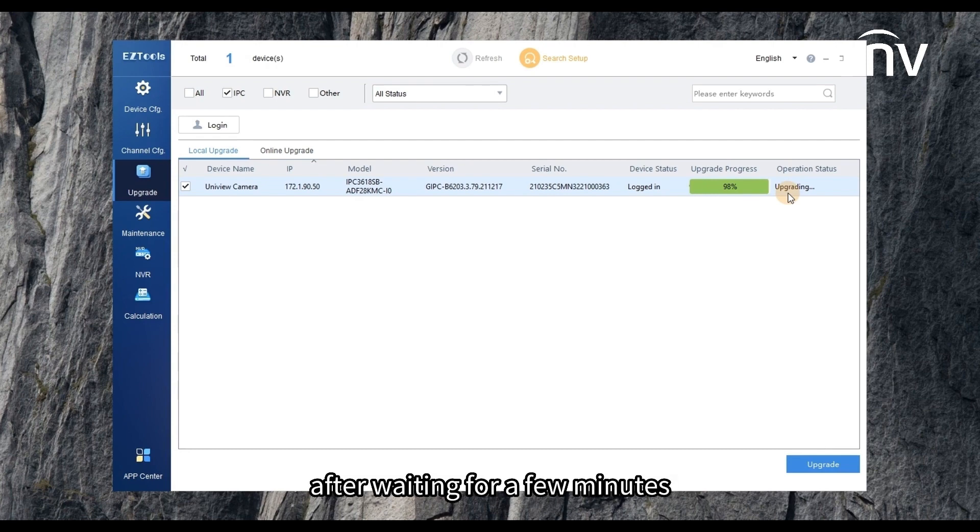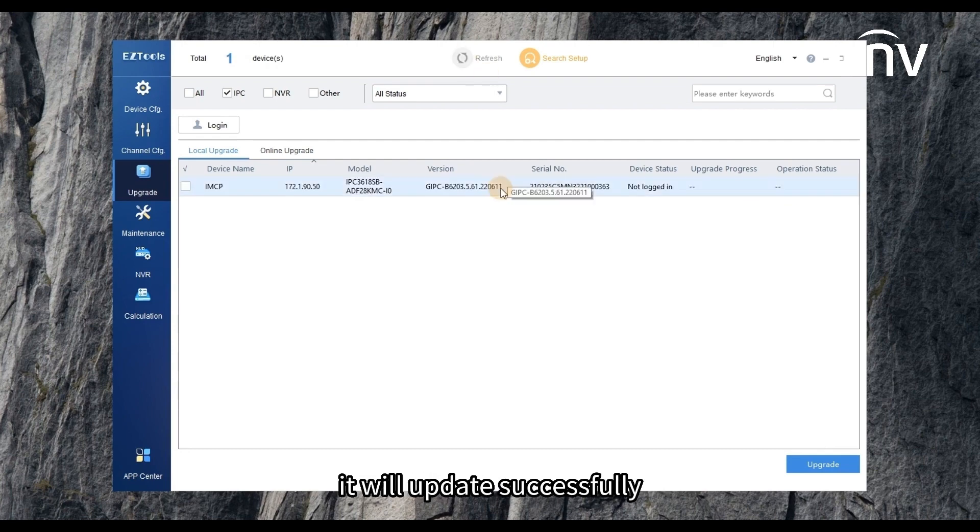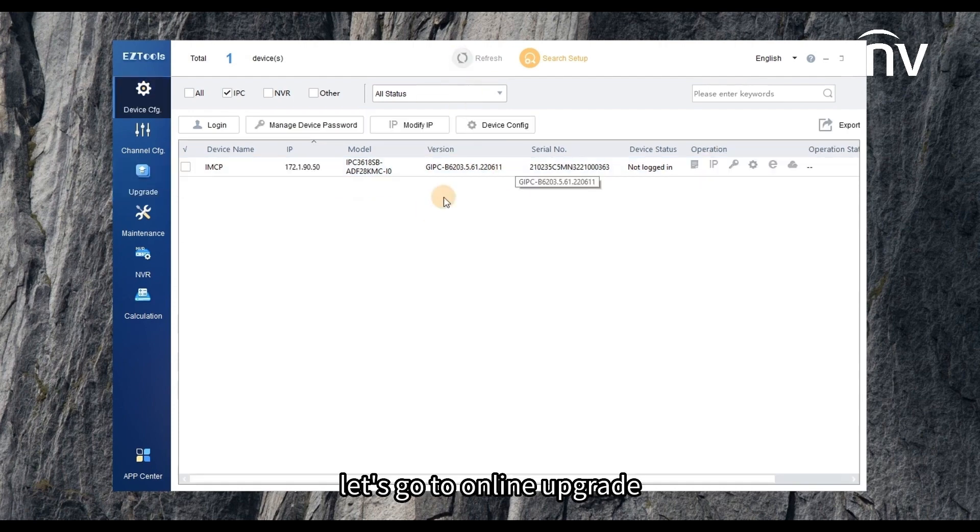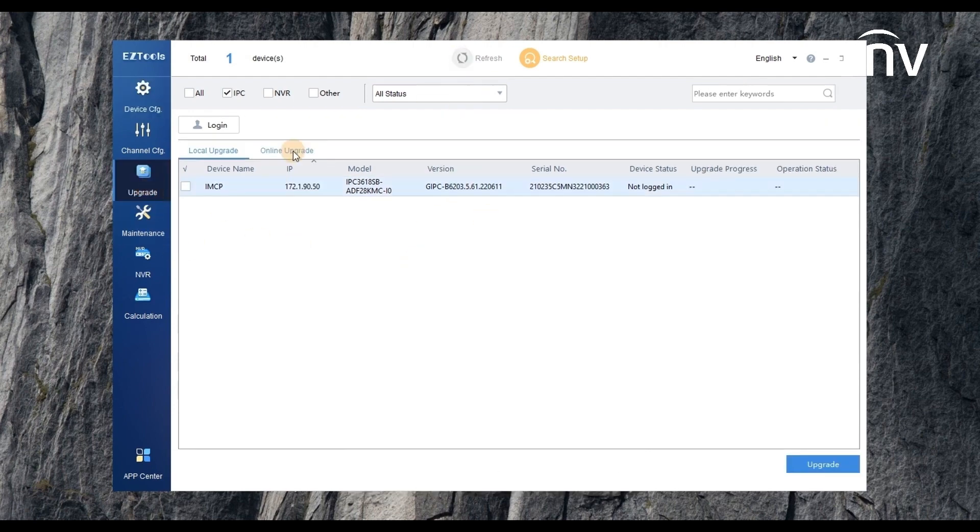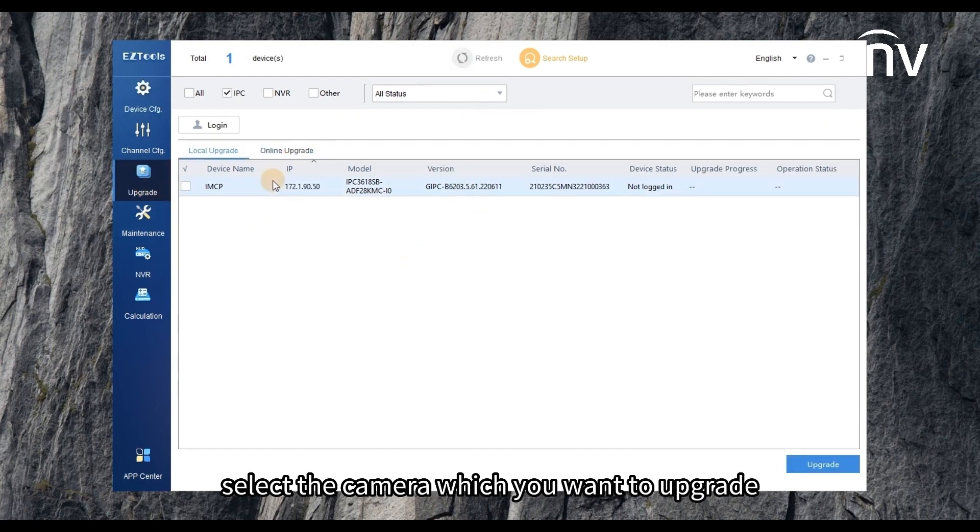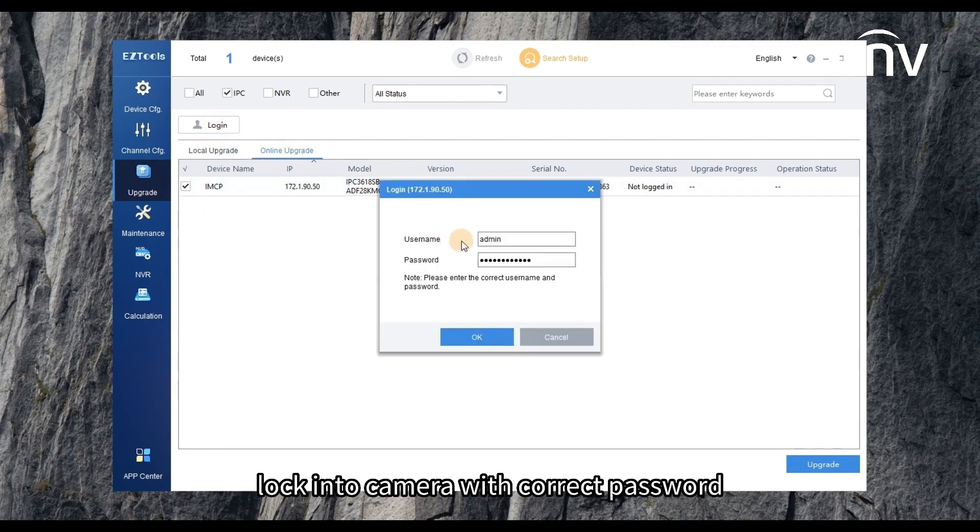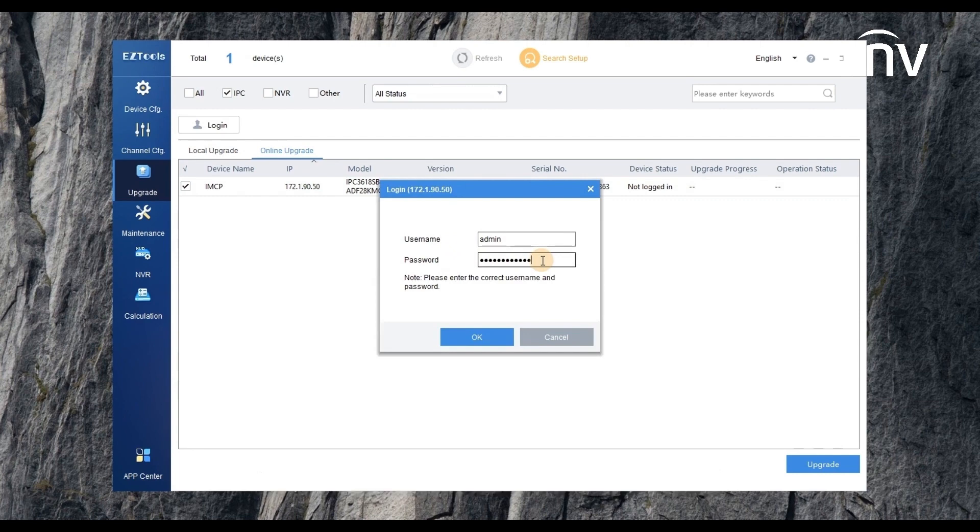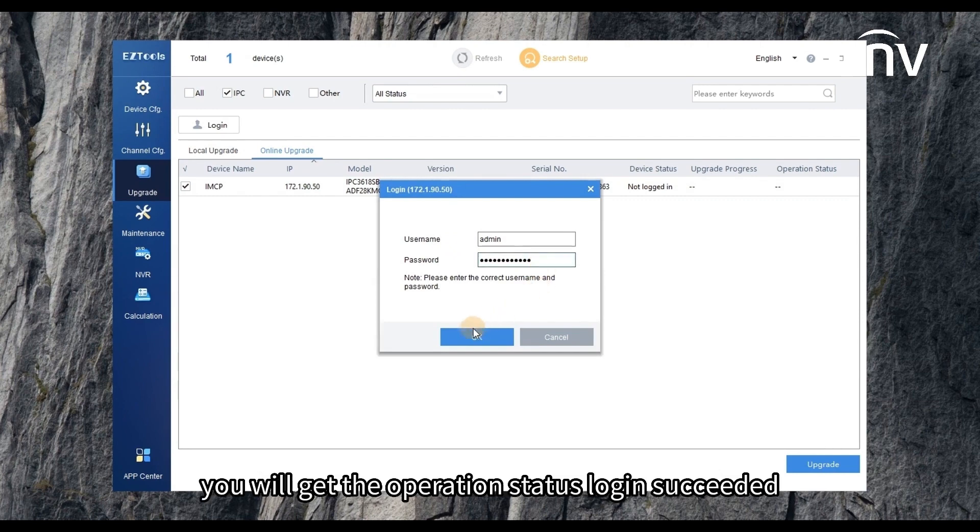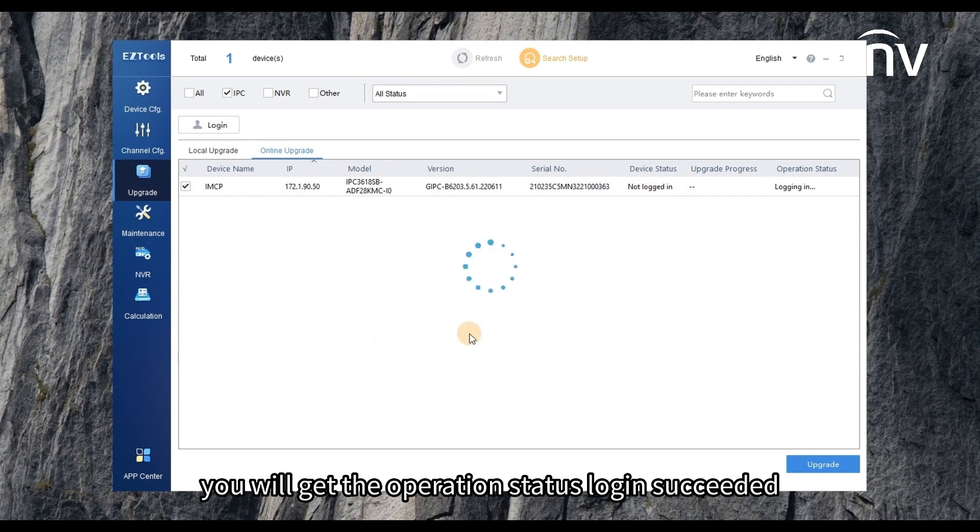After waiting for a few minutes it will update successfully. Let's go to online upgrade. Select the camera which you want to upgrade. Login the camera with correct password. You will get the operation status login succeeded.